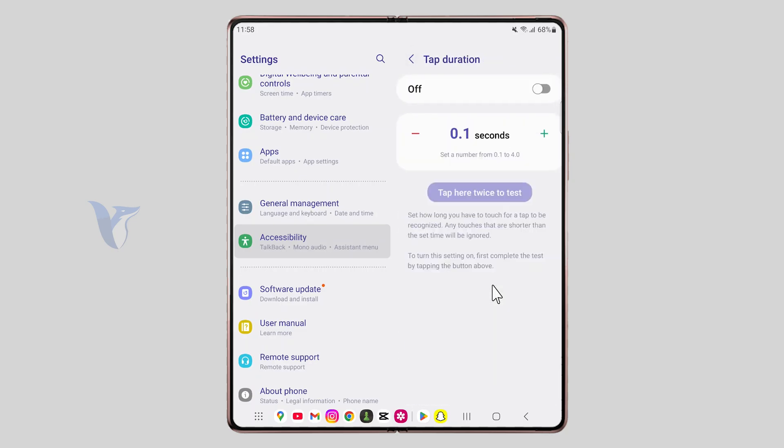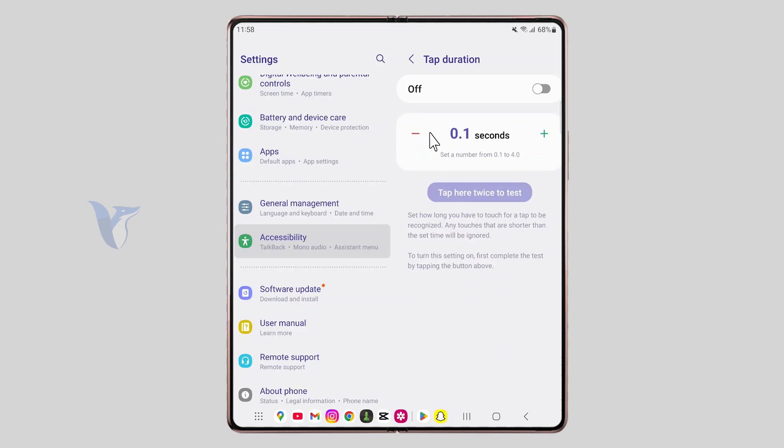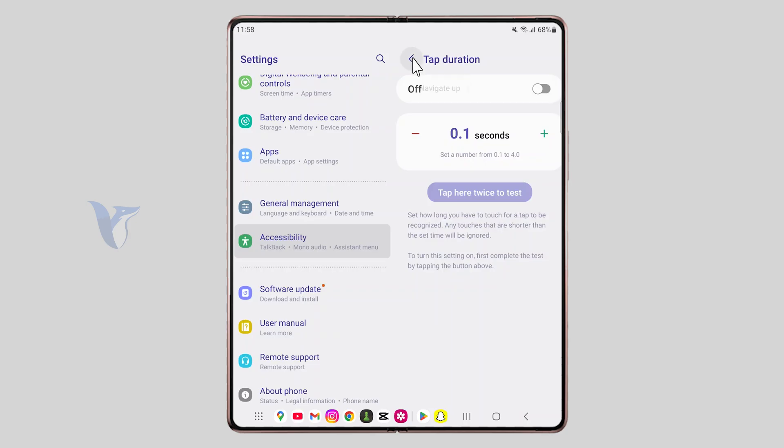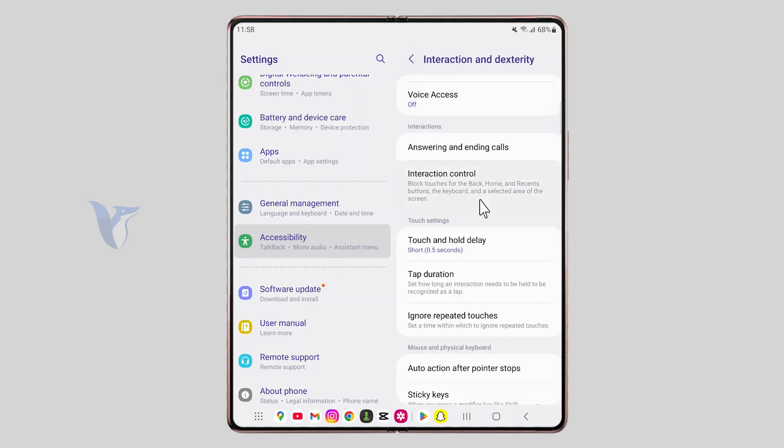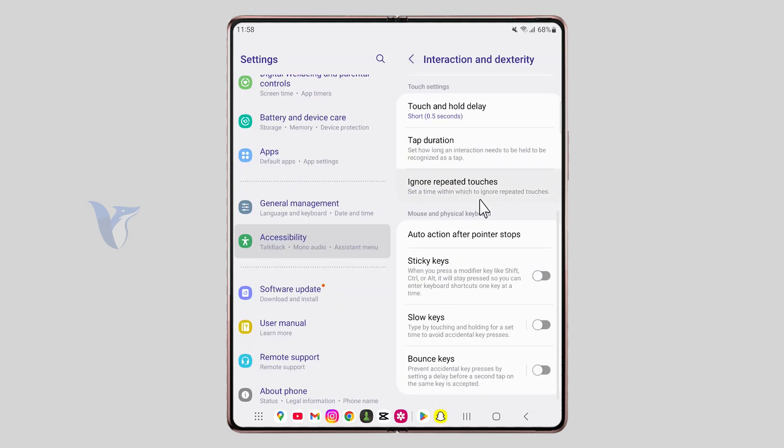Or also we have the tap duration feature which might be enabled. And then it would require you to hold your finger on the screen for a little longer for it to be recognized. And this might also not make the double tap feature work as usual.